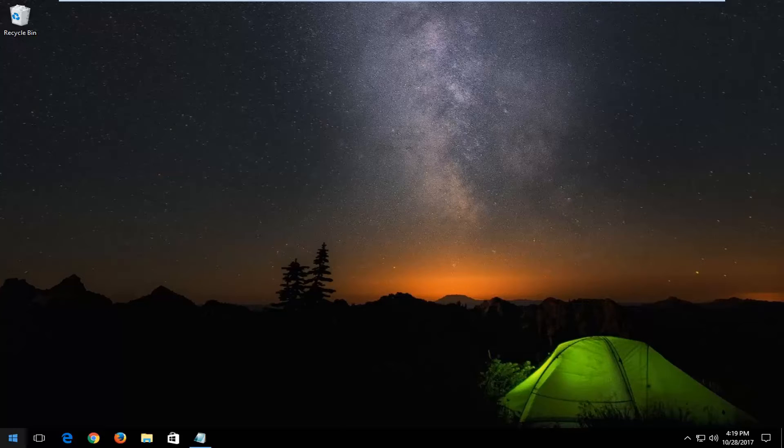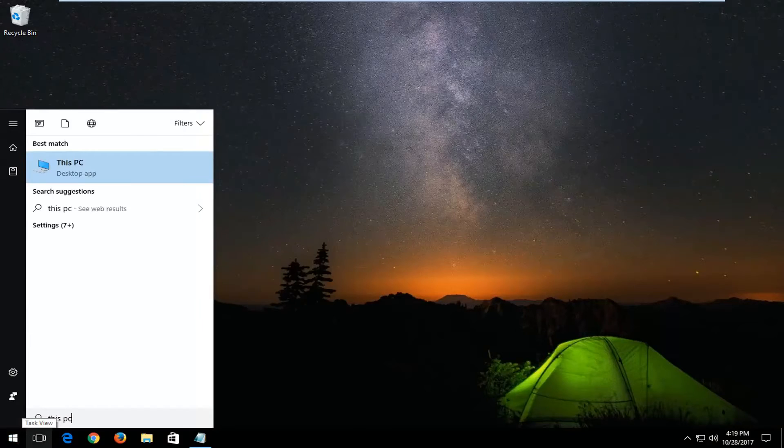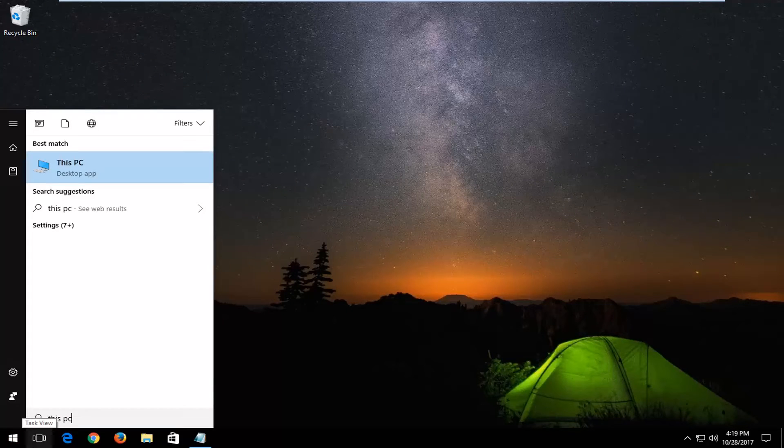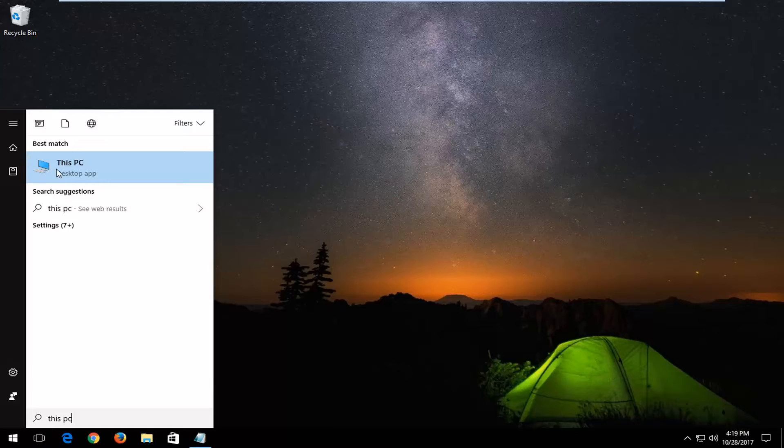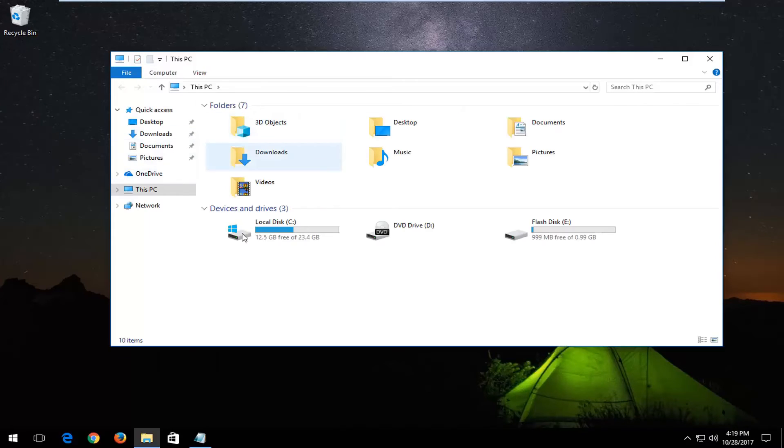So on Windows 10, you want to open up the start menu and type into the start menu, this PC. On Windows 7 and Windows 8 devices, you want to type in computer. Best match should say this PC, like I said, I'm on Windows 10. So I'm going to open that up.